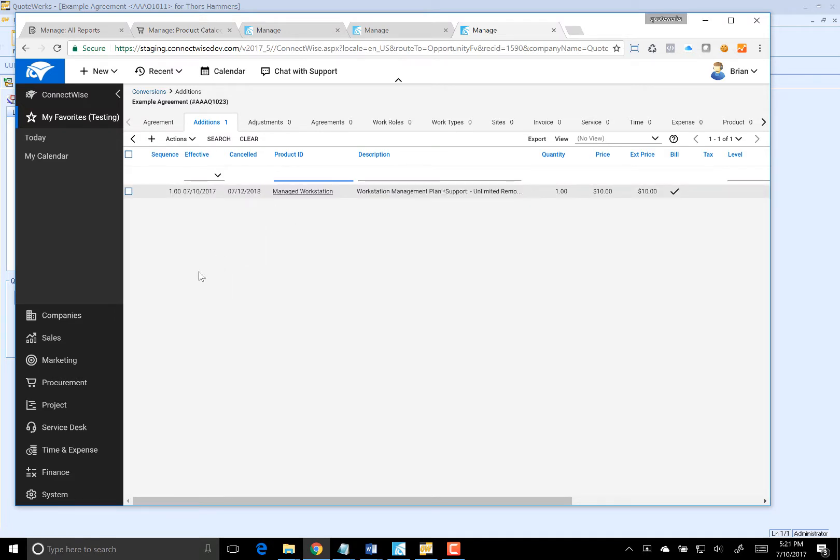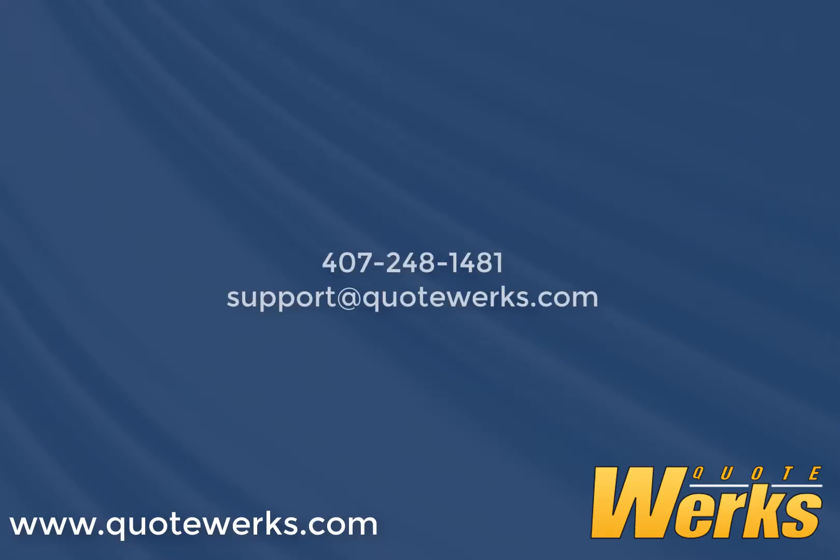So as you have seen, integrating QuoteWorks with ConnectWise for the purpose of agreement workflow is seamless with only a few settings in QuoteWorks. If you have additional questions after watching this video, please feel free to give QuoteWorks technical support a call at 407-248-1481 or send an email to support at QuoteWorks.com.